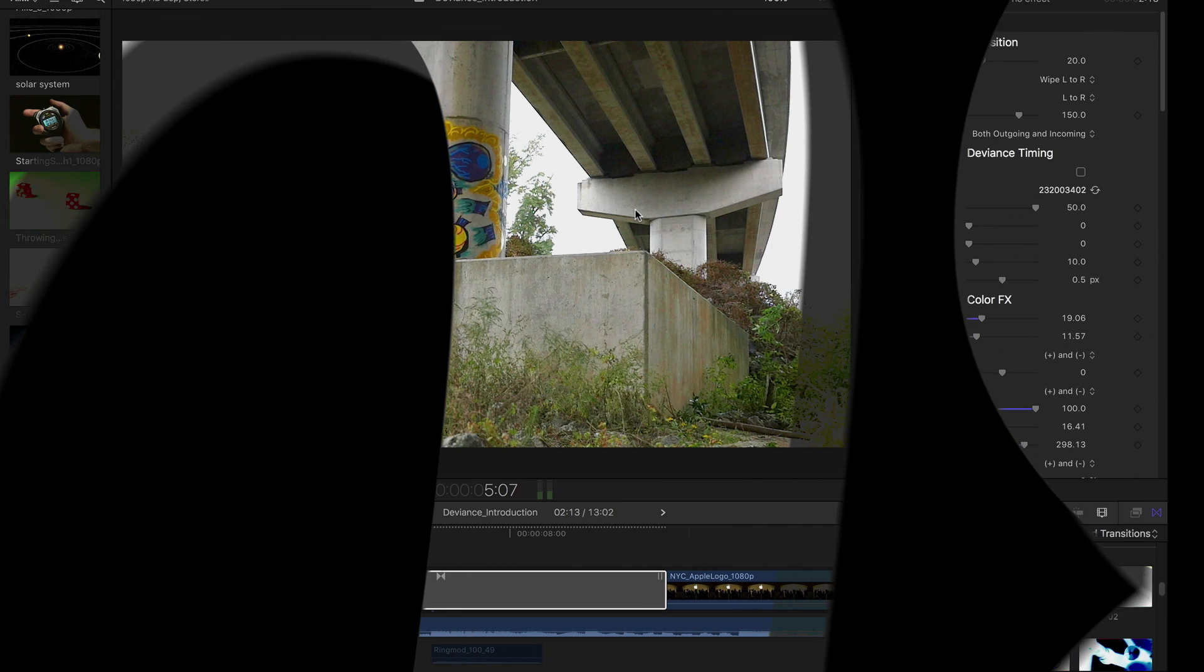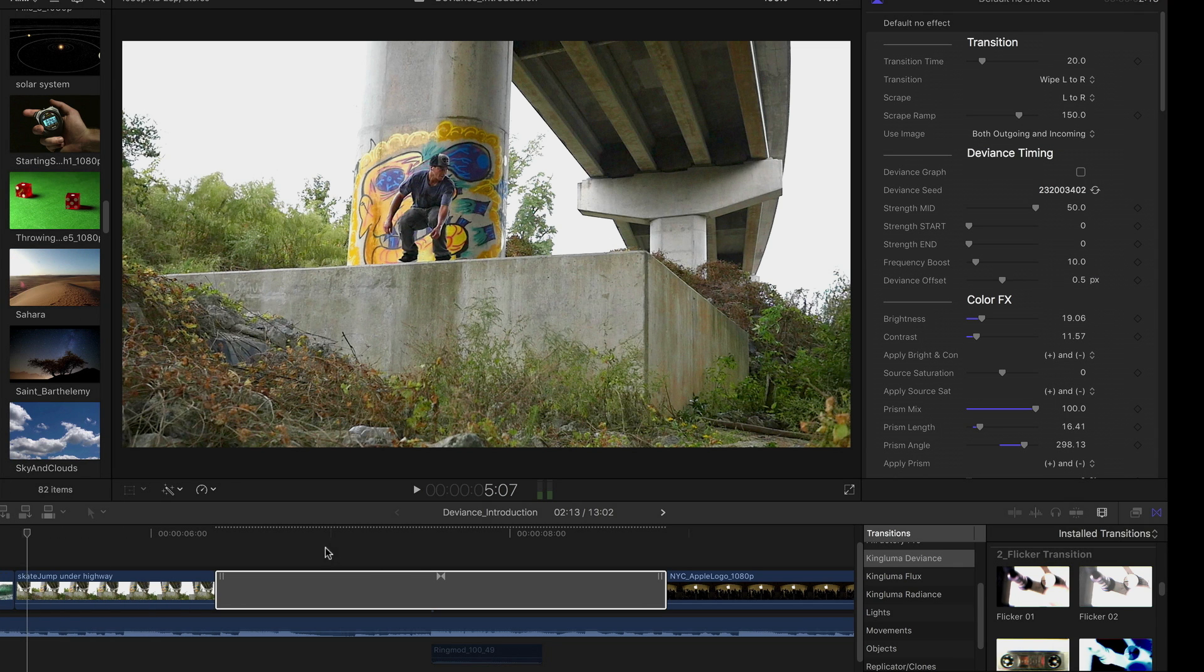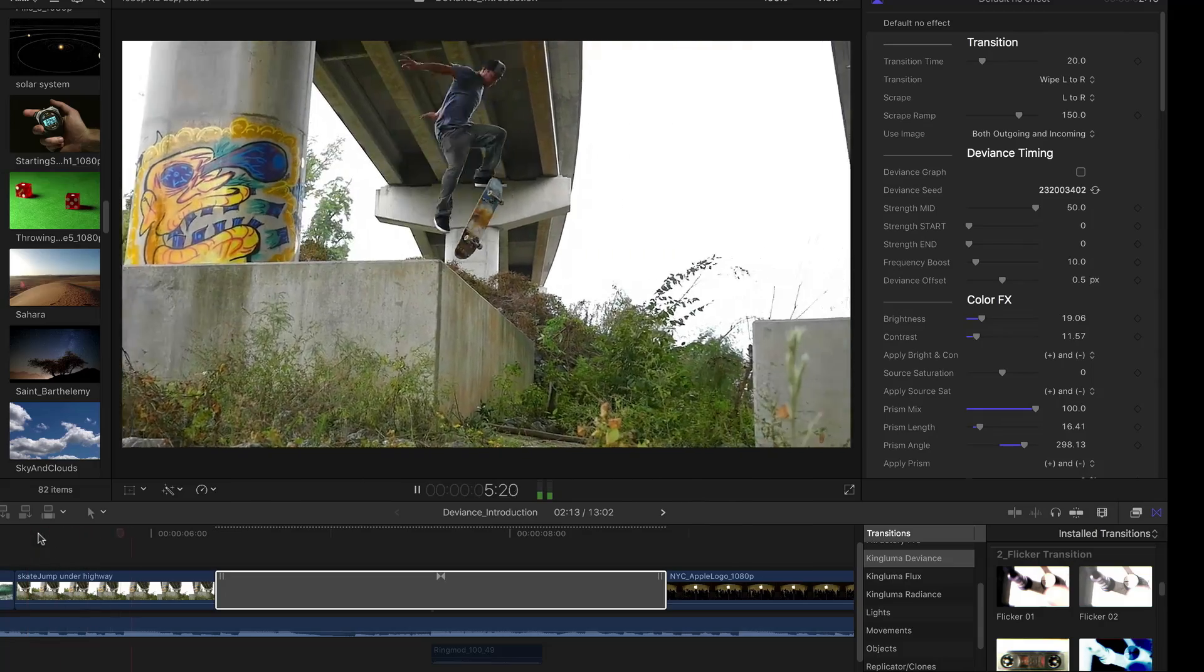Hello, this is Dirk DeYoung from KingLuma, and in this movie I'm going to give you a brief introduction to the KingLuma Deviance product. So I'm here in Final Cut Pro, and I have a Deviance effect applied as a transition. Let me just play through that effect.